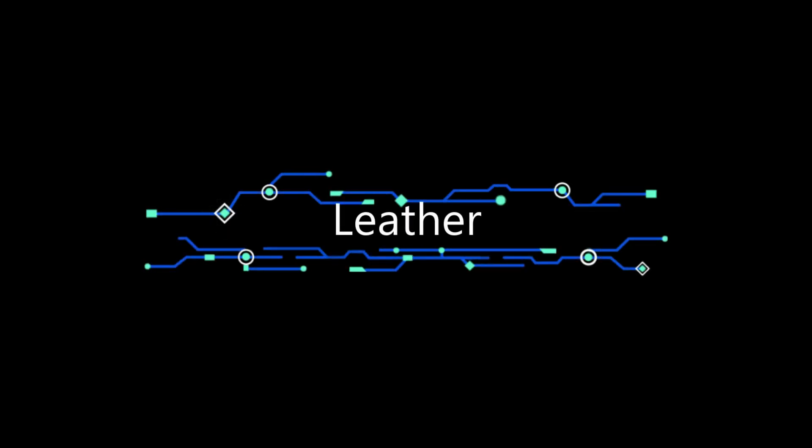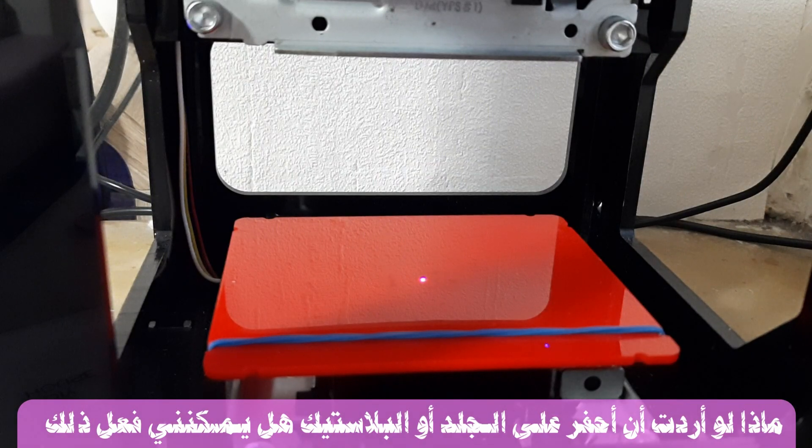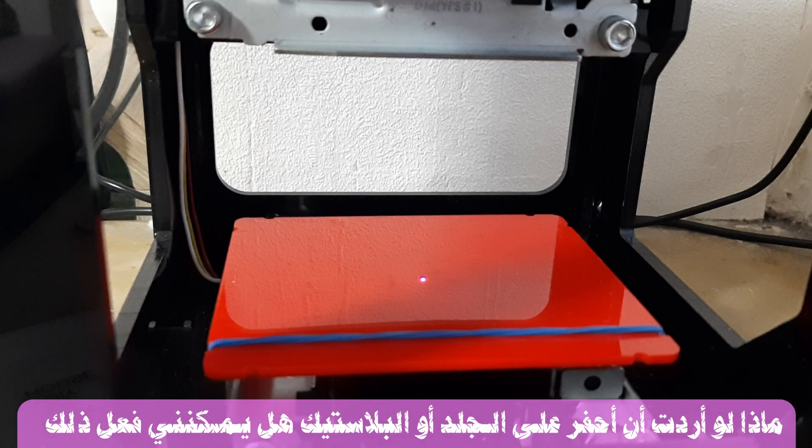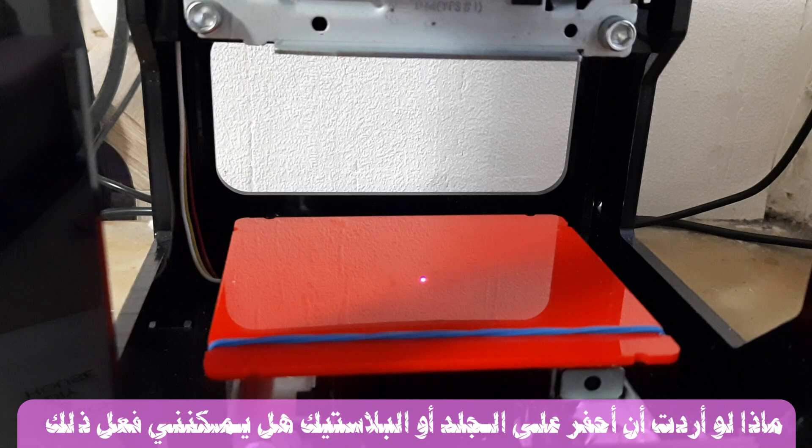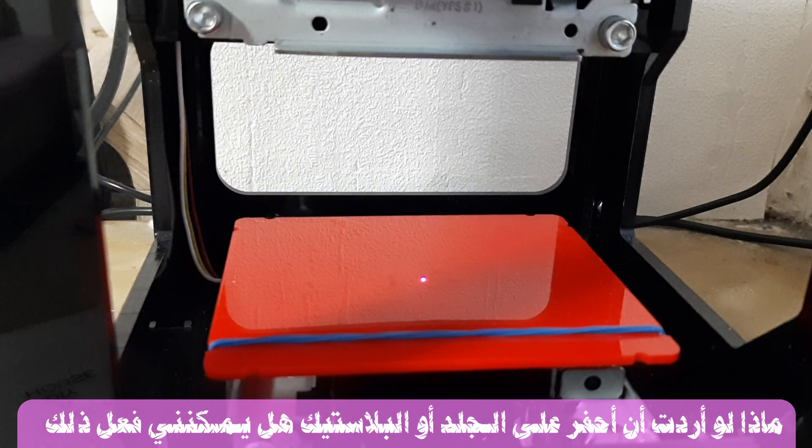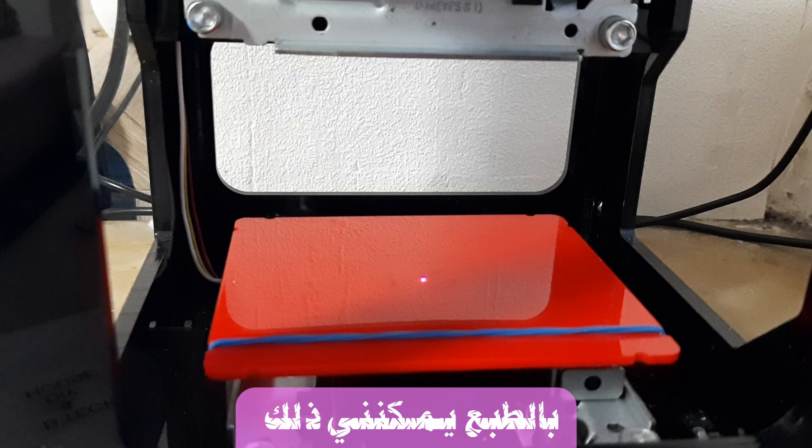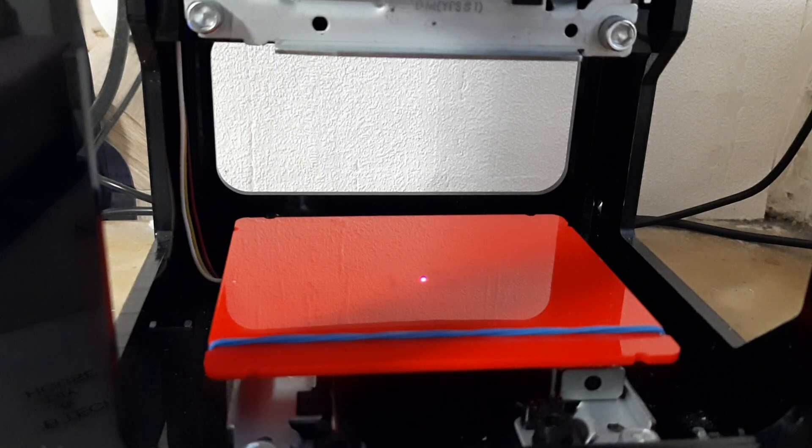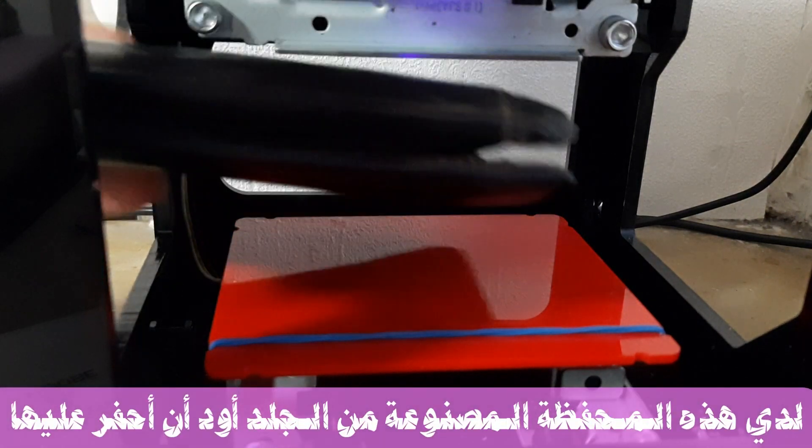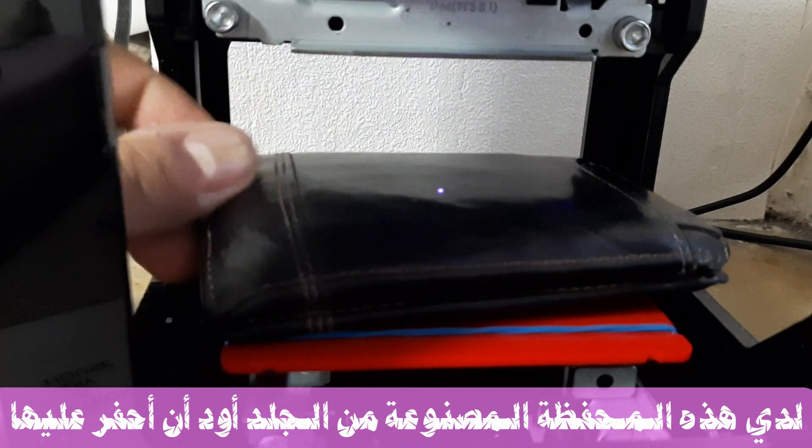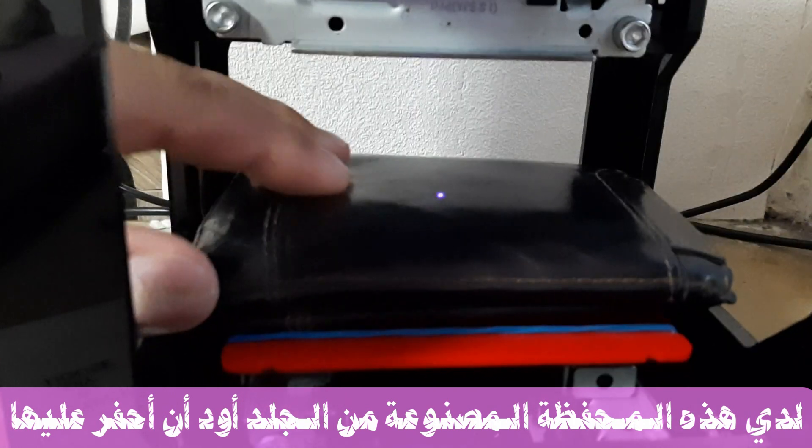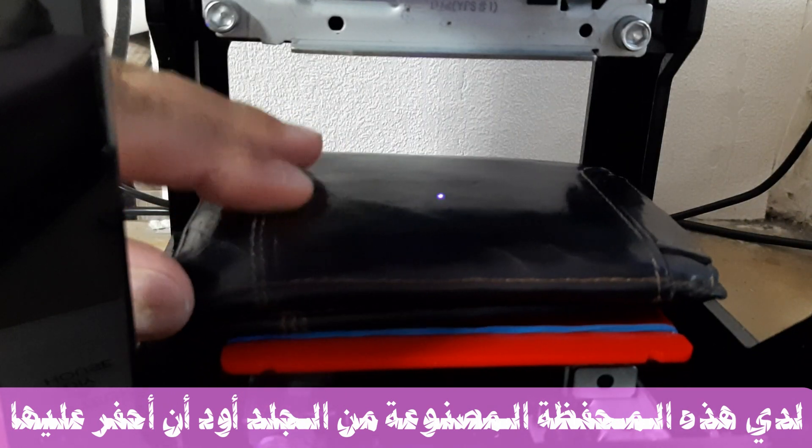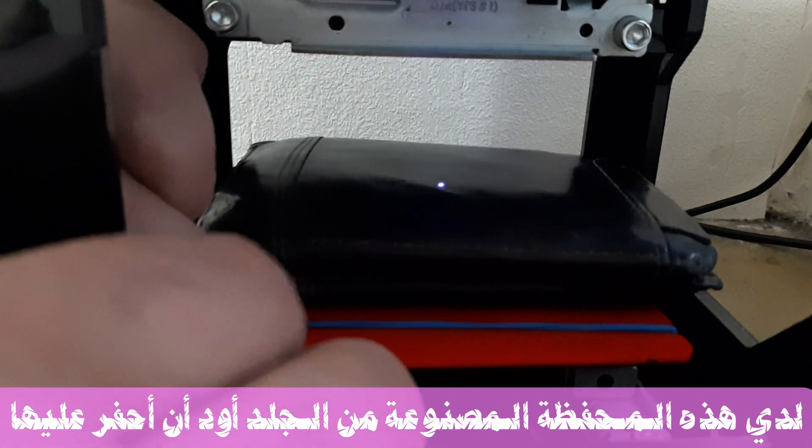So what if I want to engrave on leather or plastic? Can I do that or not? Of course I can do that. So I have this wallet. It's made from leather. I want to engrave on it.